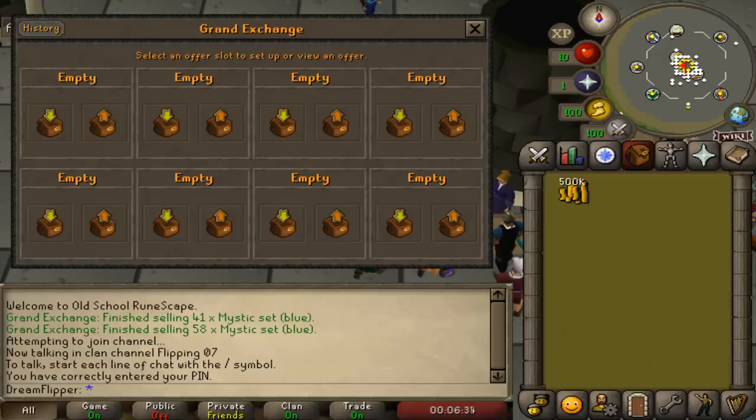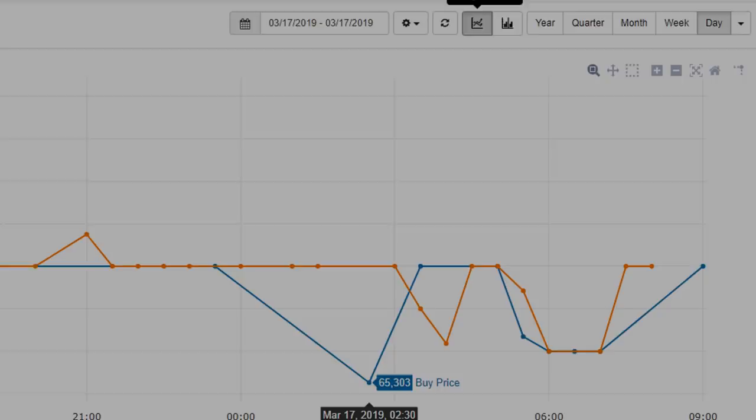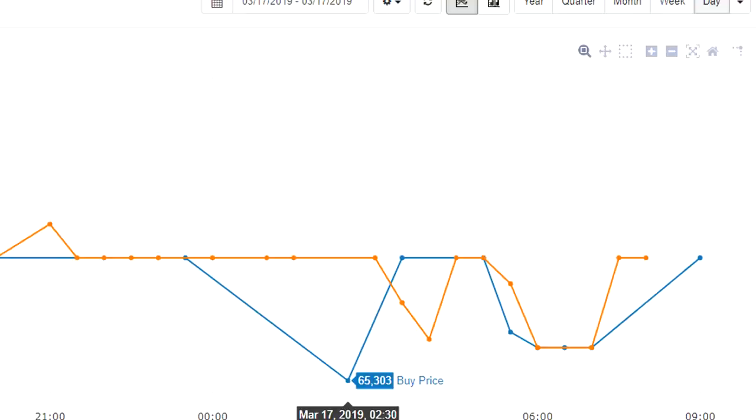So how does item sniping work? Well, it works because we are going to be selecting extremely low volume items and we're planning on being the only offer in for that item at that time. Now more often than not you will be on the buying end of this.